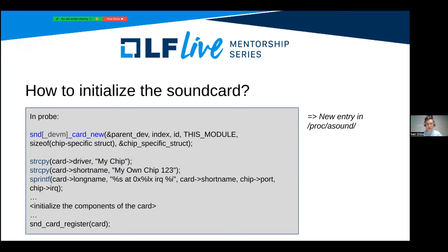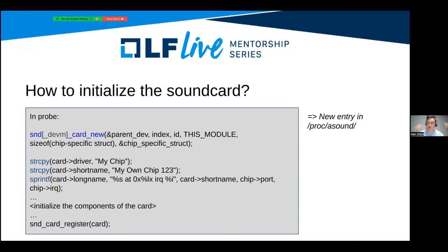We call snd_card_new, pass the parent device such as the PCI device, and pass various arguments. After that, we set the name for our driver, the short name for our sound card, and the long name — which usually includes the IRQ number. After setting all the names, we initialize all components of the card, and only after that we call snd_card_register, which creates the procfs entry in /proc/asound for our sound card.